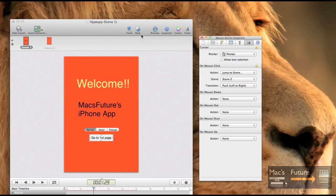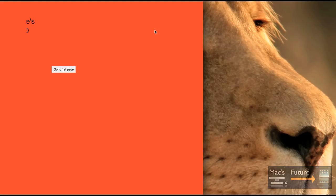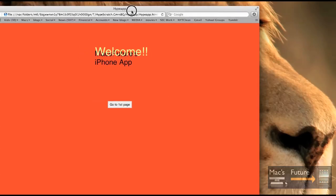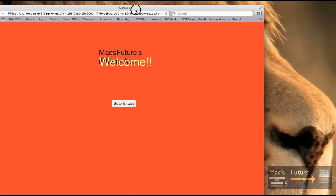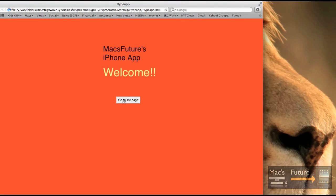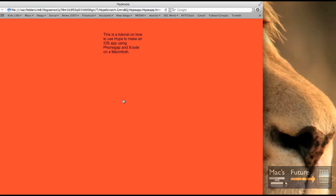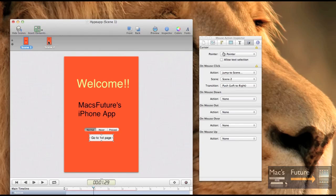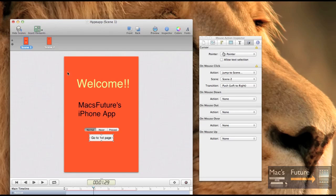So if we want to preview it, we've launched the browser here, let me bring it down here so you can see what it looks like. If I go click here, it brings you to, this is a tutorial on how to use hype to make an iOS app using PhoneGap and Xcode on a Macintosh. So let me close that out. So we got scene two and let's now, let's add a scene three.